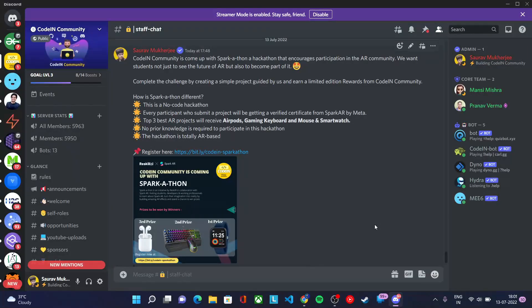Hello everyone! At Coding Community we are back again with Sparkathon — a hackathon by Spark AR in which you can participate and build amazing AR effects. There are amazing prizes from Coding Community for the winners, and all participants who submit their effect will receive a verified certificate from Spark AR and Meta, since Meta is the parent company of Spark AR.